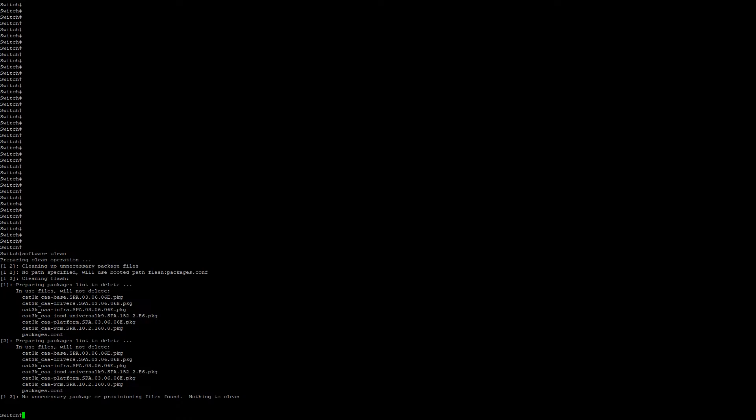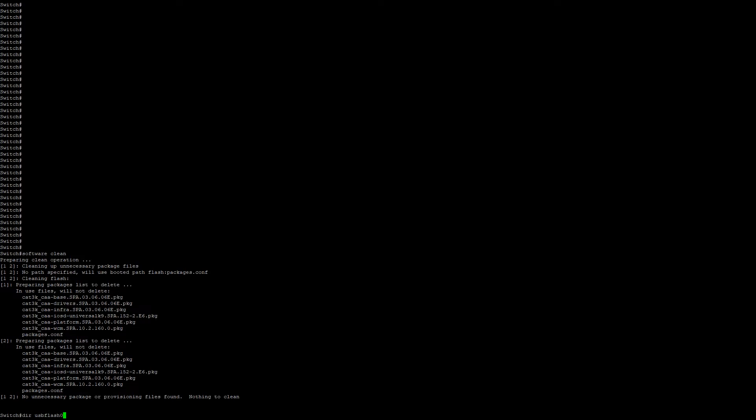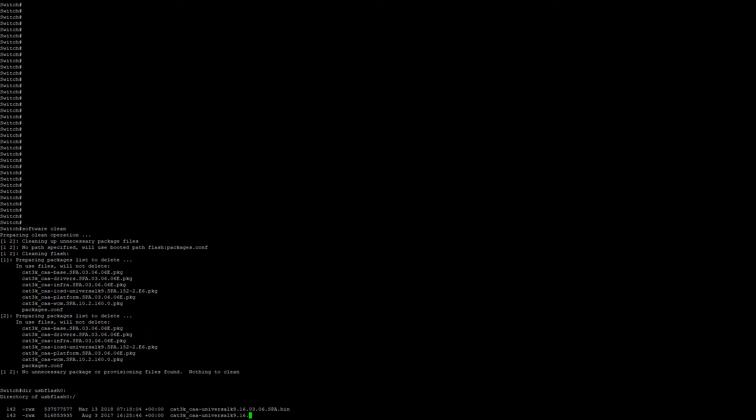So the next thing we're going to do is copy the bin file from either TFTP, FTP, SCP, or in this case a USB flash drive plugged into the master switch in the stack. So we're going to do a dir USB flash 0, and here we're going to see multiple iOS files. In this example, we're going to upgrade from 3.6.6 to 3.6.8.